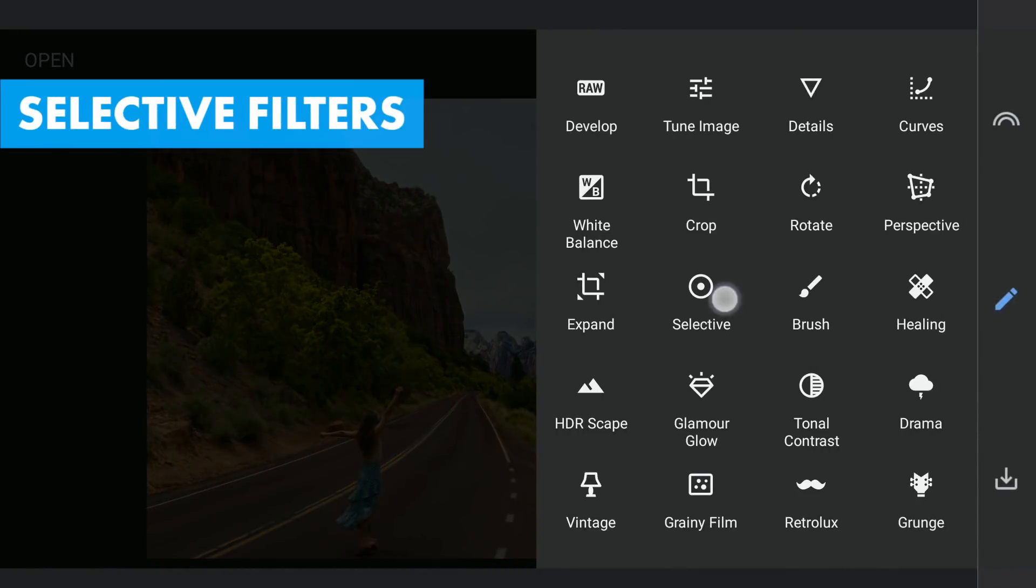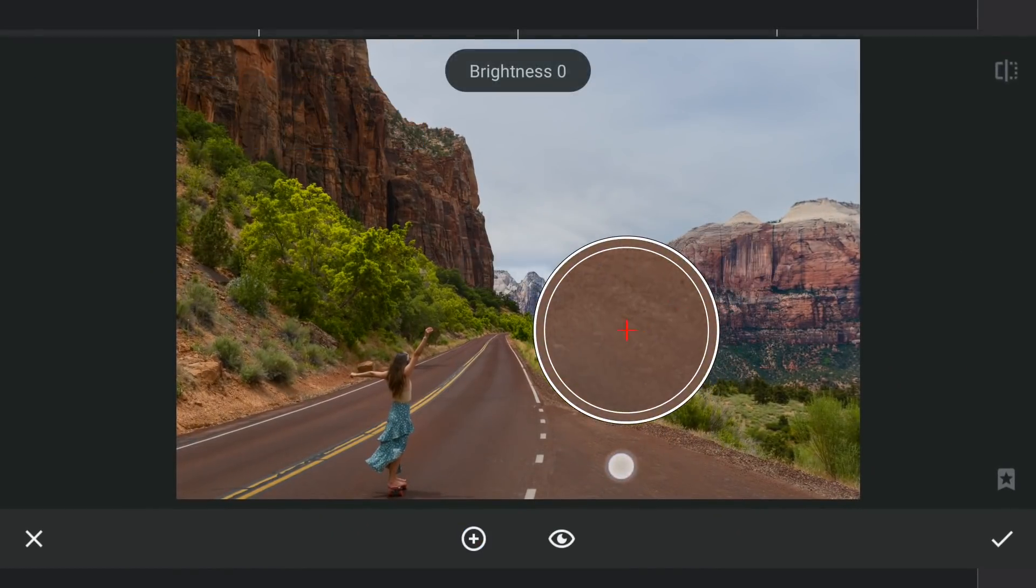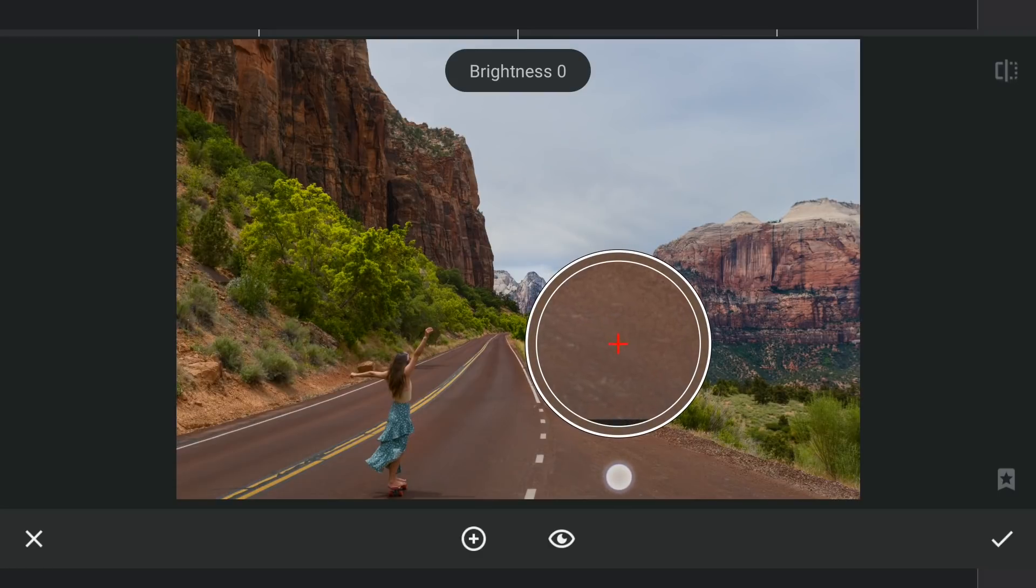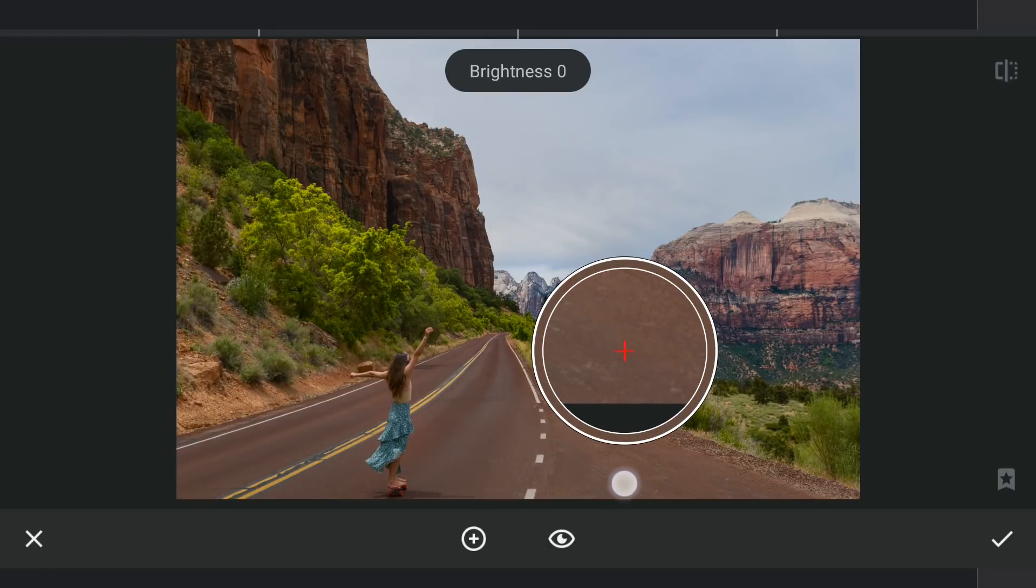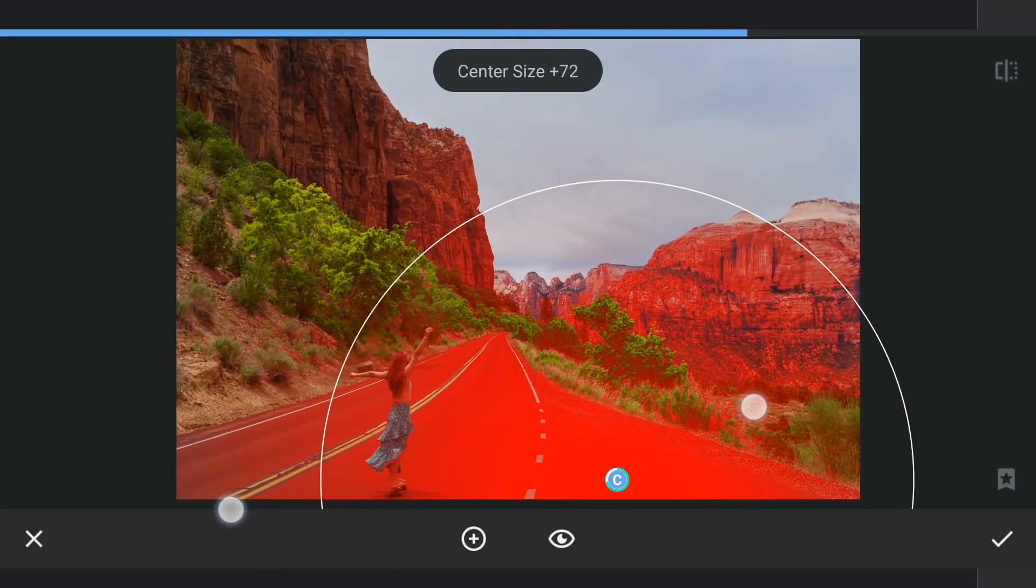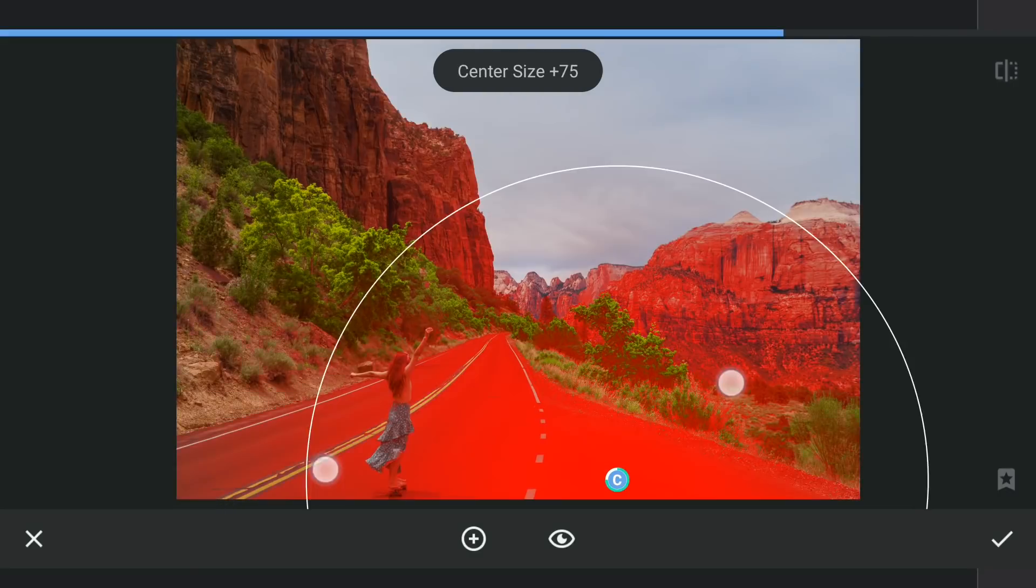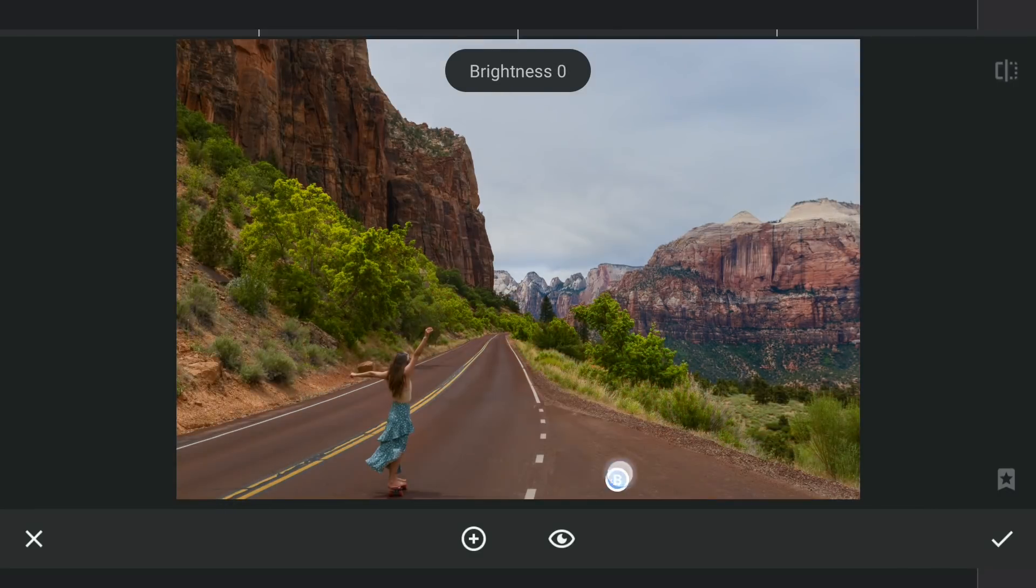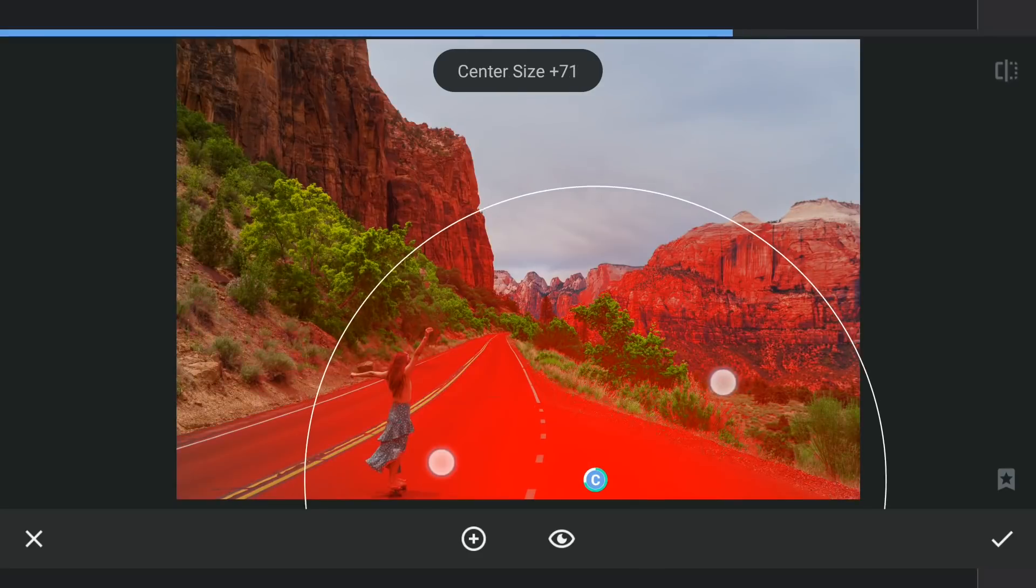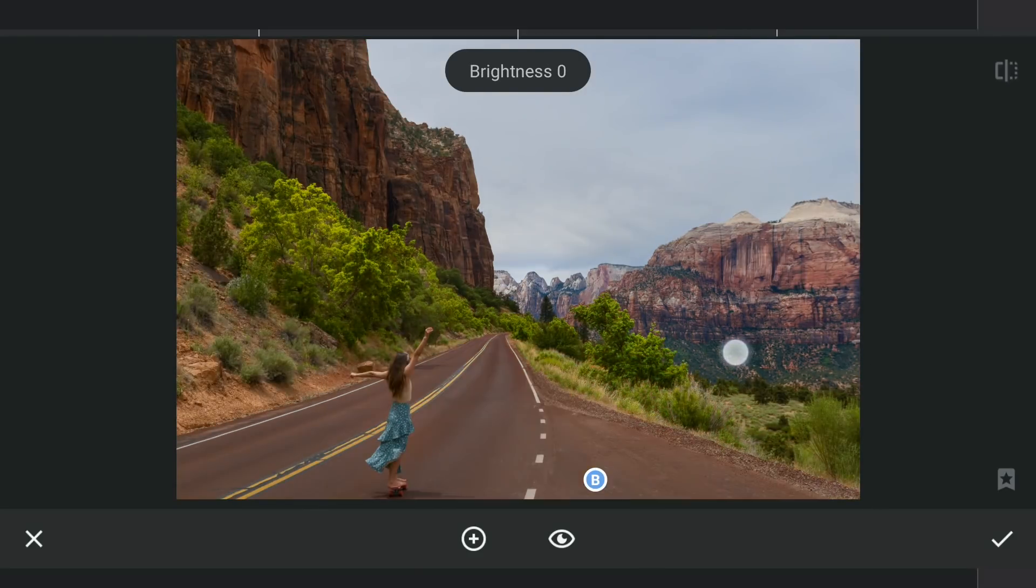Couple more Selective filters. One here on the road to make it a little more darker. Not worrying about the effect on the rocks. We can deal with that later.